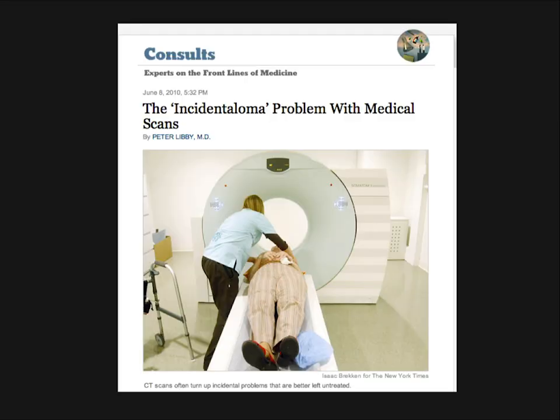Even in the New York Times, in the consult section, there's coverage of the incidentaloma problem with medical scans — noting that CT scans often turn up incidental findings that are better left untreated. So what do we think about it? How do we handle this, and what's a practical approach?